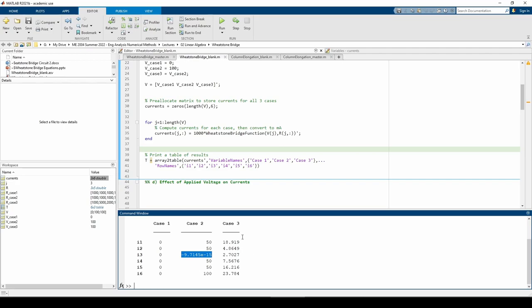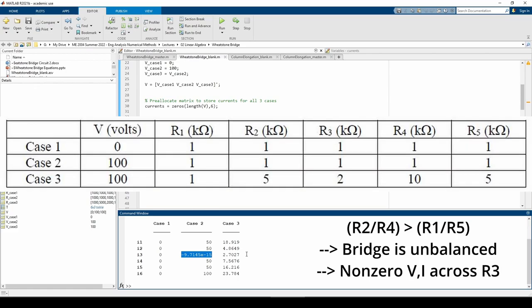Let's examine the case 3 output. The currents have a lot of decimals, so it may seem hard to check intuitively. Like the last case, we can observe the overall trends in the currents. If we go back to the problem statement, we can see that the bridge is unbalanced because the ratio of R2 to R4 is greater than the ratio of R1 to R5. This means that there should be a current flowing across I3, so I3 should be non-zero, which it is.